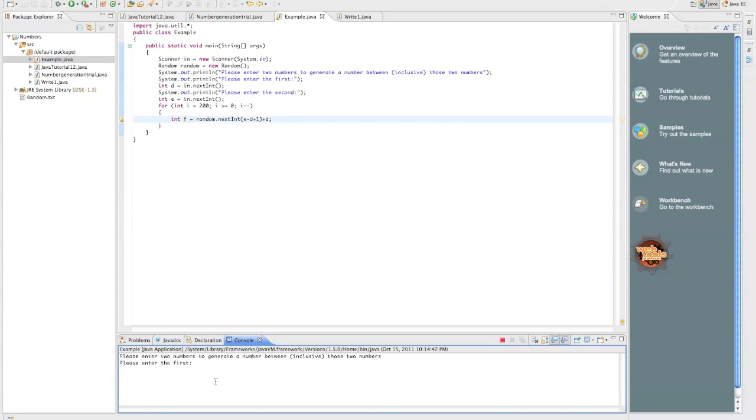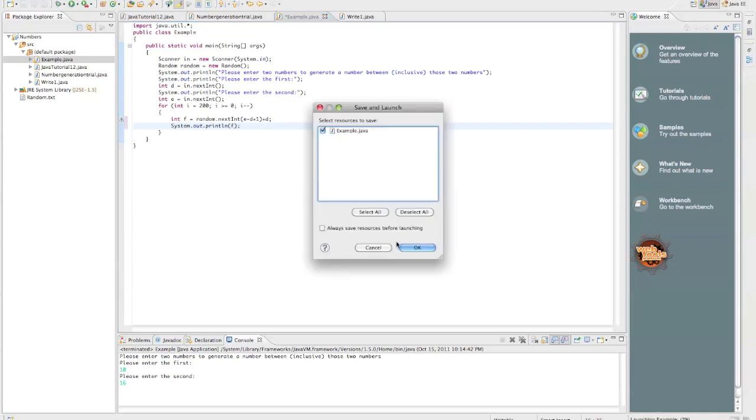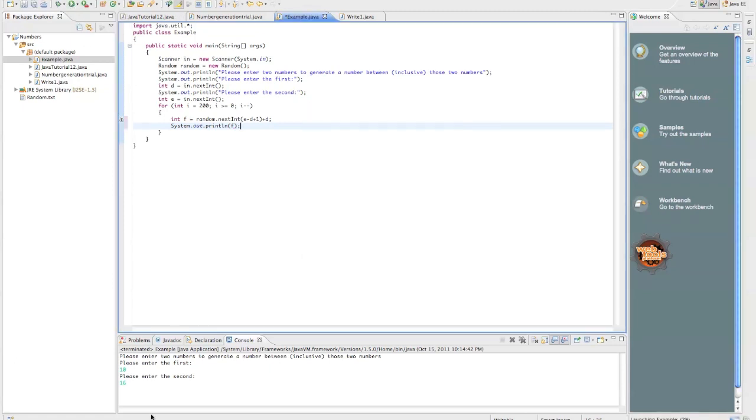And why is it getting that? Okay. So, if we run this, we will see. It'll ask us for, let's just do a simple range. 10 and 16. 16, oh, we didn't do a system.out.println. System.out.println, f. Okay, sorry about that.